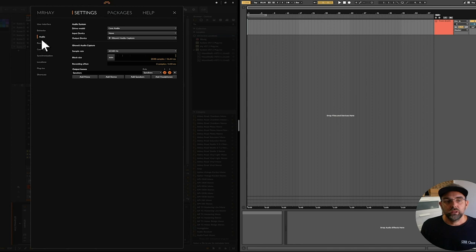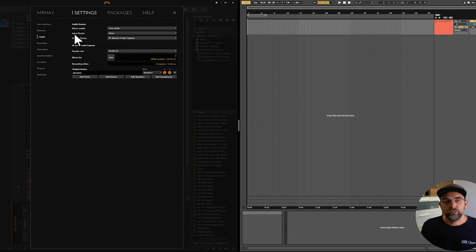If we click up here in Bitwig, make sure we're on the audio tab here on the left hand. We want our output device to be piping the audio to this virtual driver, which is known as iShowU audio capture. If you Google that, you'll find it.